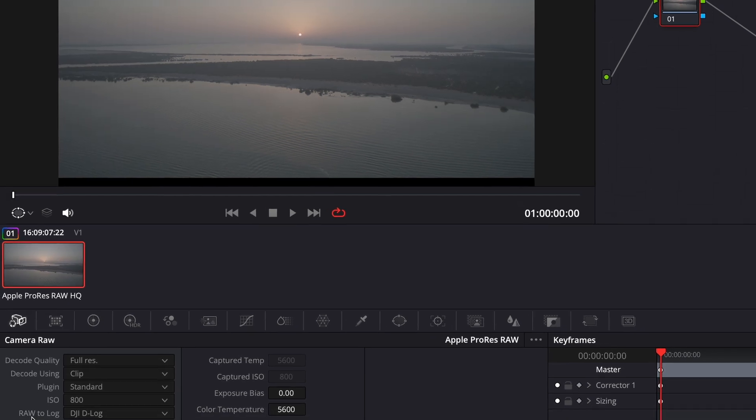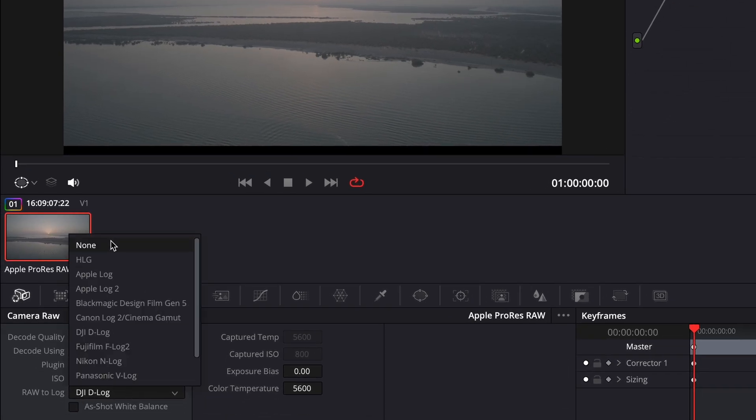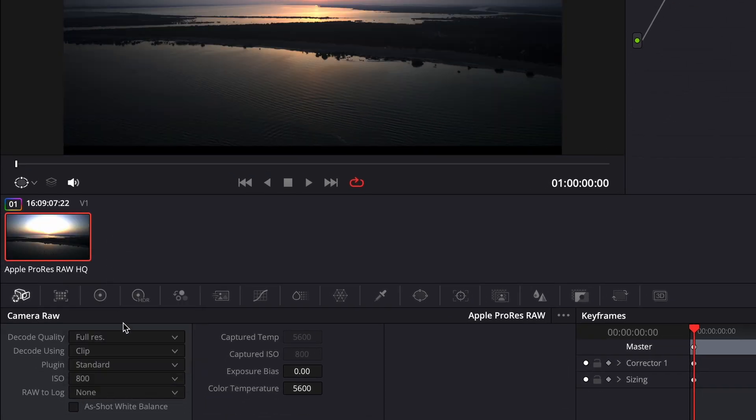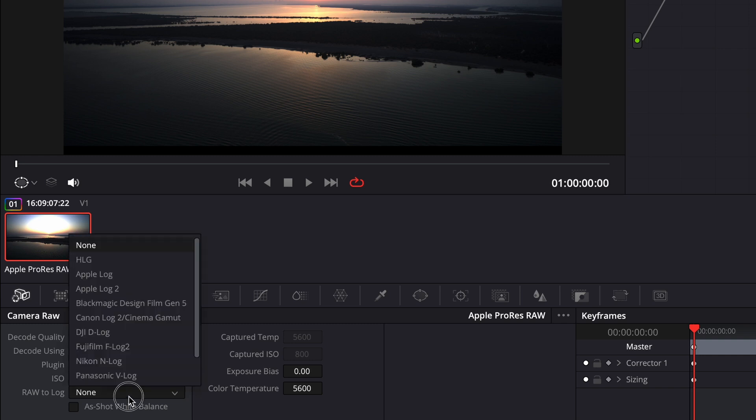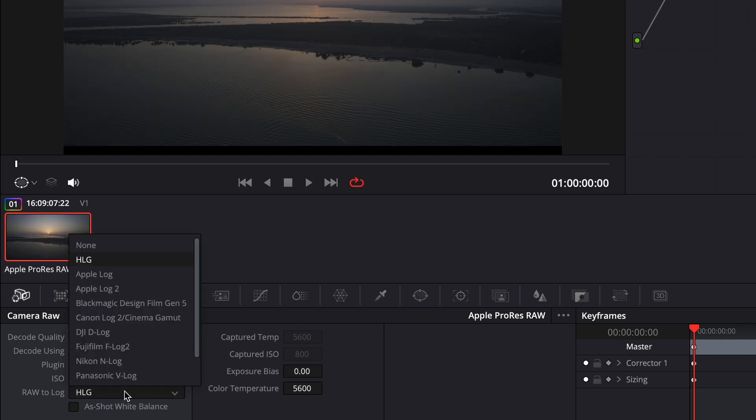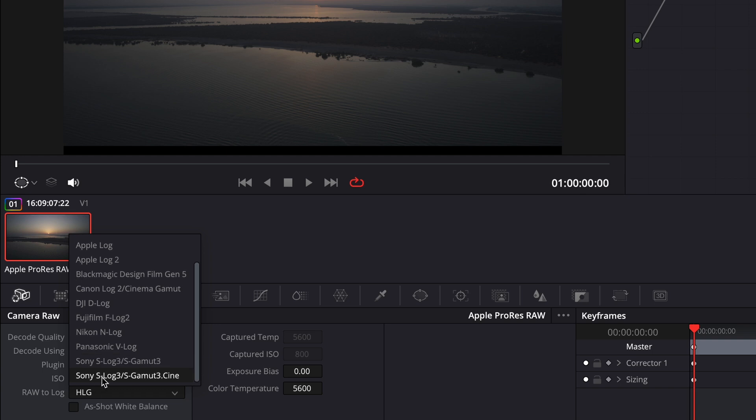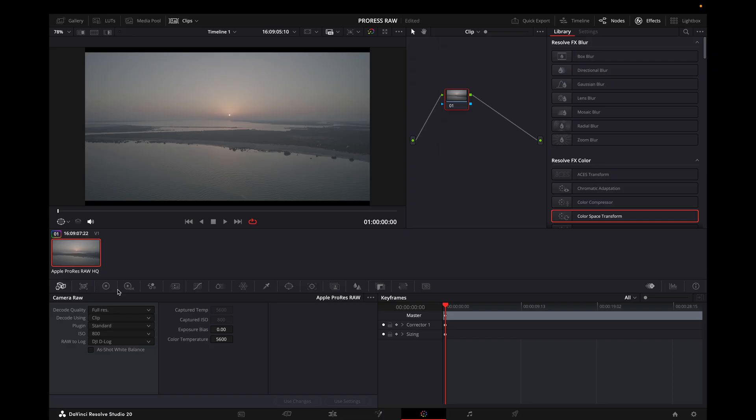And then after that you have RAW to log conversion options. So basically if I open it, you can go on none, and then you can go on HLG, you have option to go Apple Log, Apple Log 2, Blackmagic Design Film Gen 5, Canon Log 2, Cinema Gamut, and then DJI D-Log which I will go for, Fujifilm F-Log, Nikon, Panasonic, Sony S-Log 3 as well. So I will go for DJI D-Log which is the default.